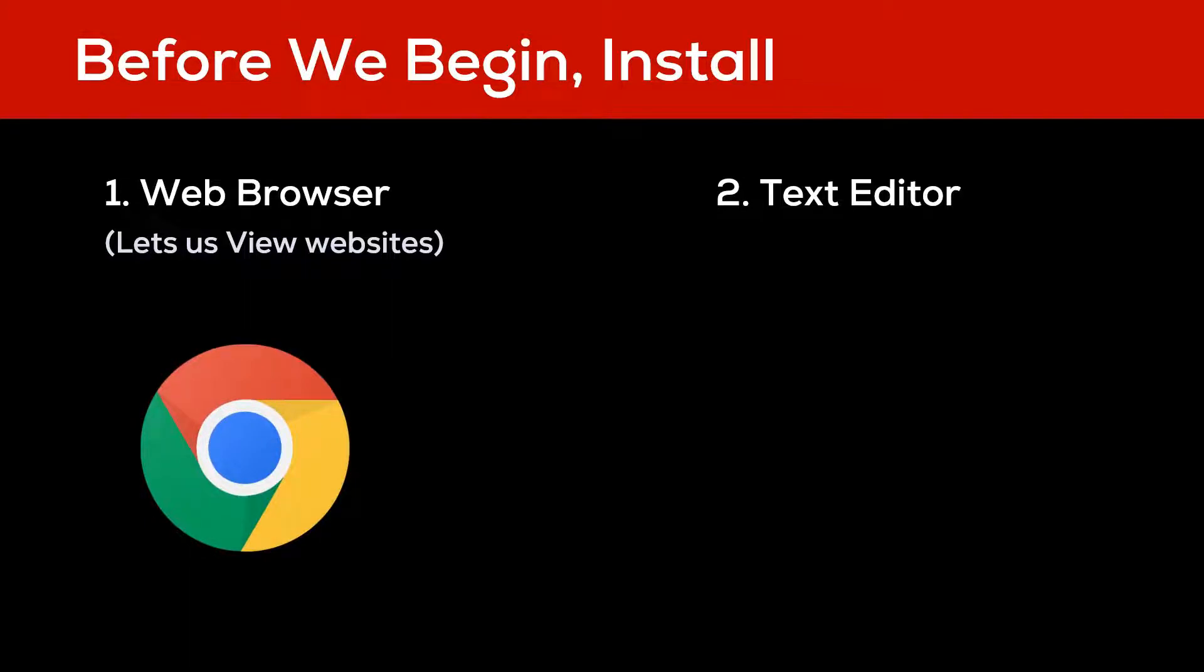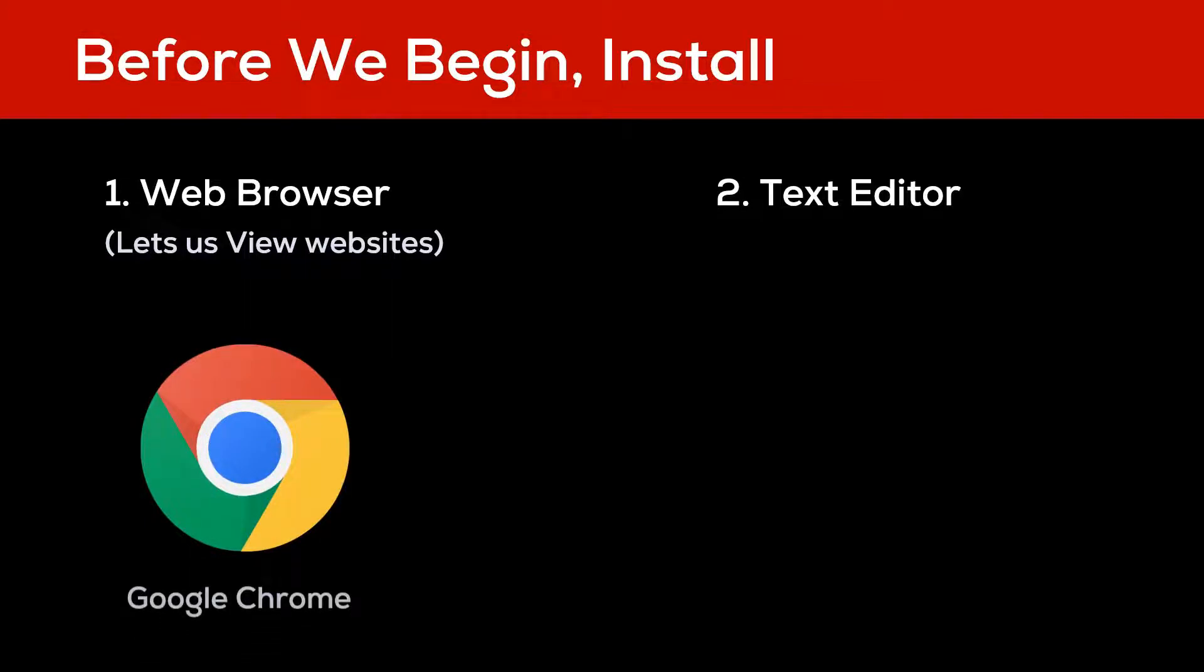The most popular web browser for developers is Google Chrome, but if you have any other browser of your favorite, you can use it.